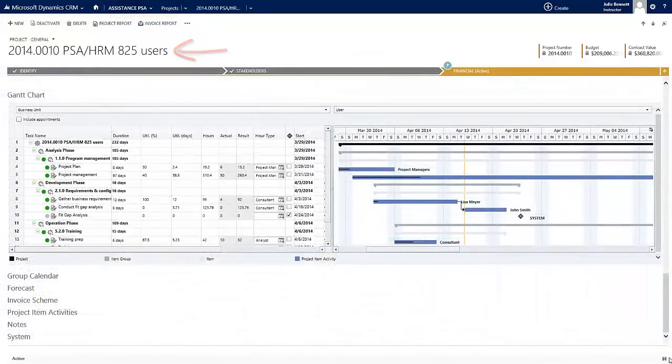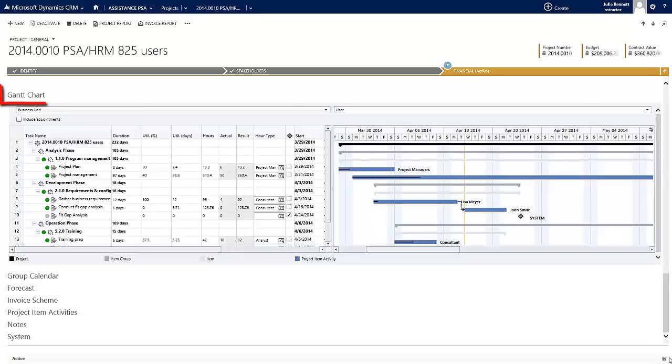Here, you will find the Gantt Chart with your project's phases, items, and item activities.